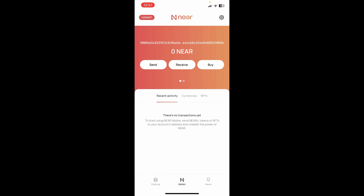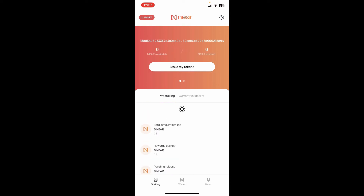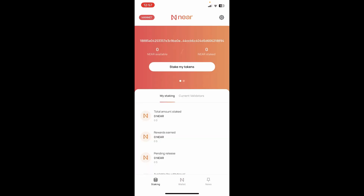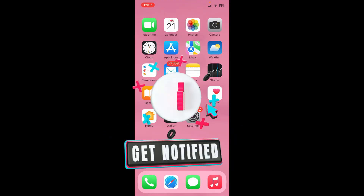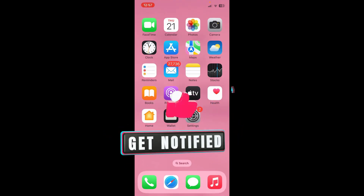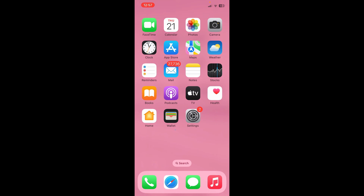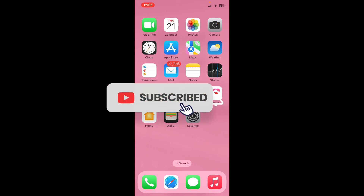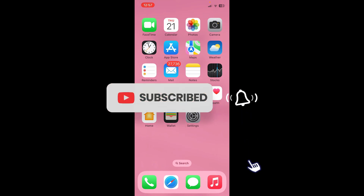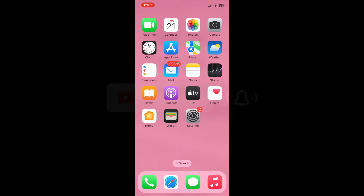If you found the video to be helpful, go ahead and give us a thumbs up. Don't forget to subscribe to the channel by hitting the subscribe button, and also press the bell icon so that you'll never miss another upcoming upload from us. I'll see you soon in the next video — goodbye till then!